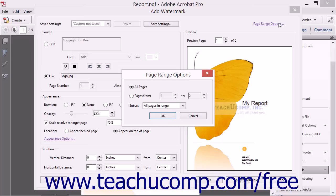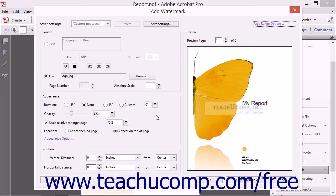This will launch the Page Range Options dialog box where you can specify to which pages the watermark should be applied. You can then click the OK button in the dialog box to apply it to the selected pages.